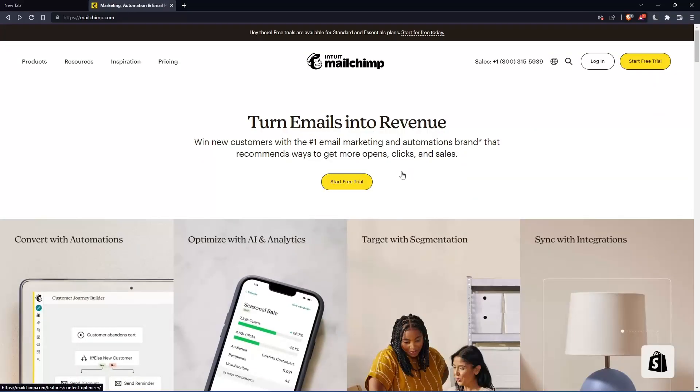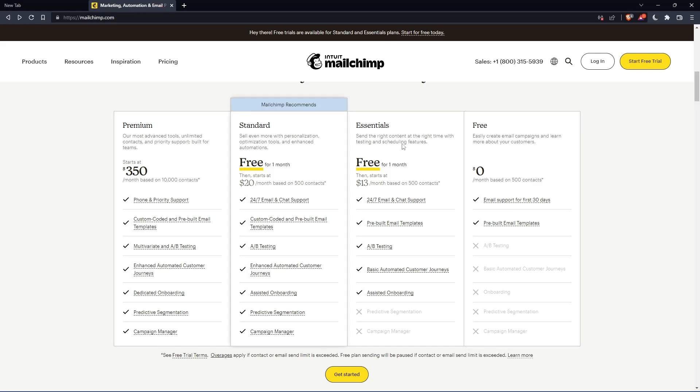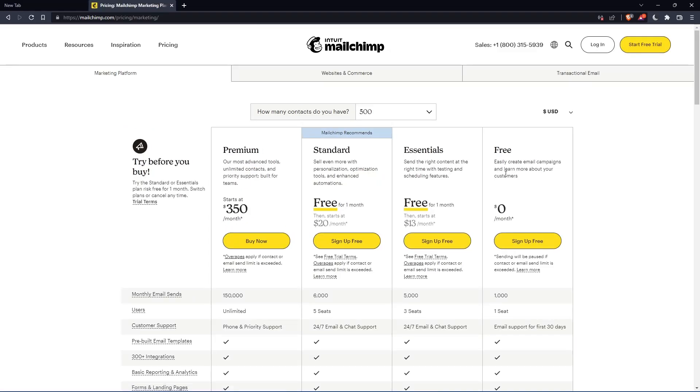If you don't have an account, you can scroll down here and see all the plans that they have. They have three paid plans and one free plan. Once you choose whatever plan suits you, let's use this as an example, they're going to get you to the section where you can create your account.